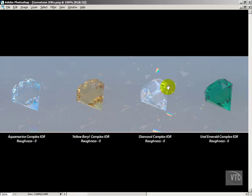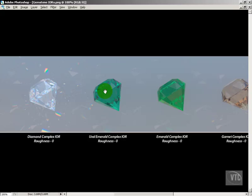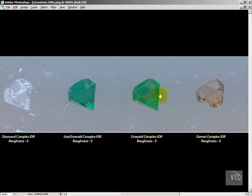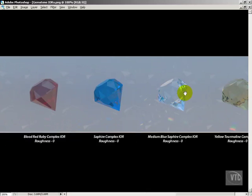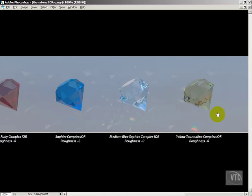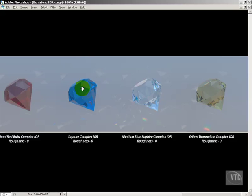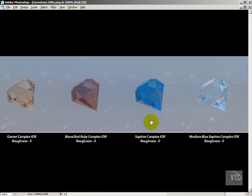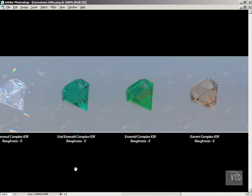You can also see how deeply the diamond is bending the light, which is a byproduct of the index of refraction for diamonds being very high for a dielectric material. Then we have two different types of emeralds — one a little cloudy, which is cool — then a garnet, a blood-red ruby, a sapphire, a medium blue sapphire, and tourmaline. You can really see the dispersion kicking in; even the sapphire shows a green-to-blue rainbow that you wouldn't get without the complex IOR.